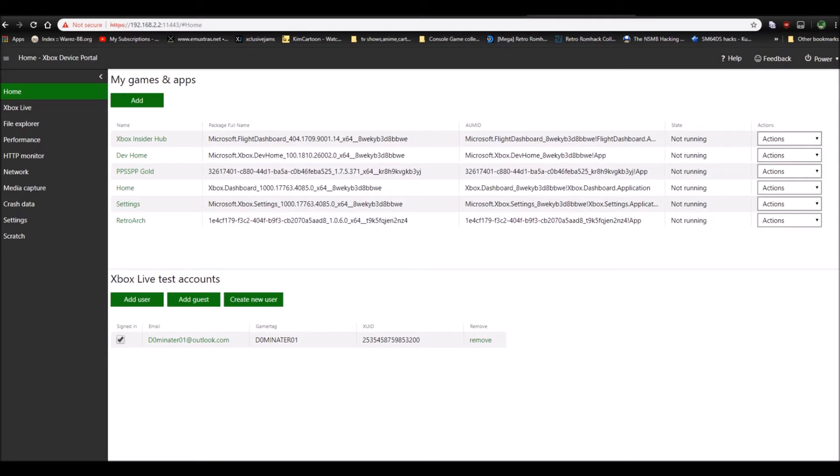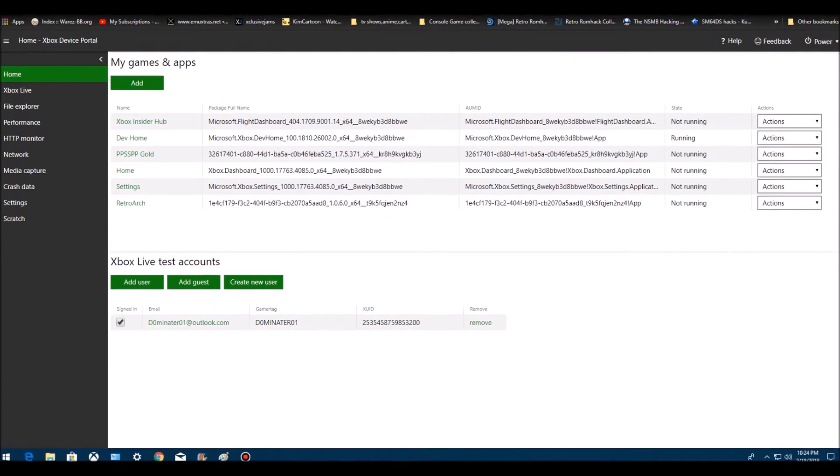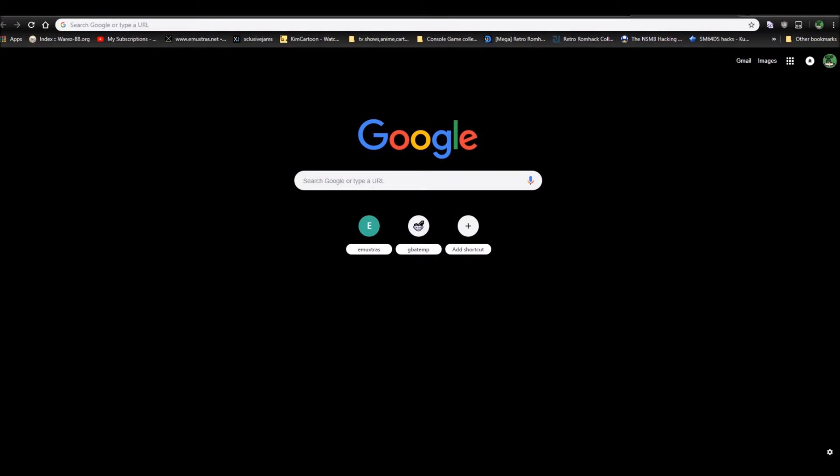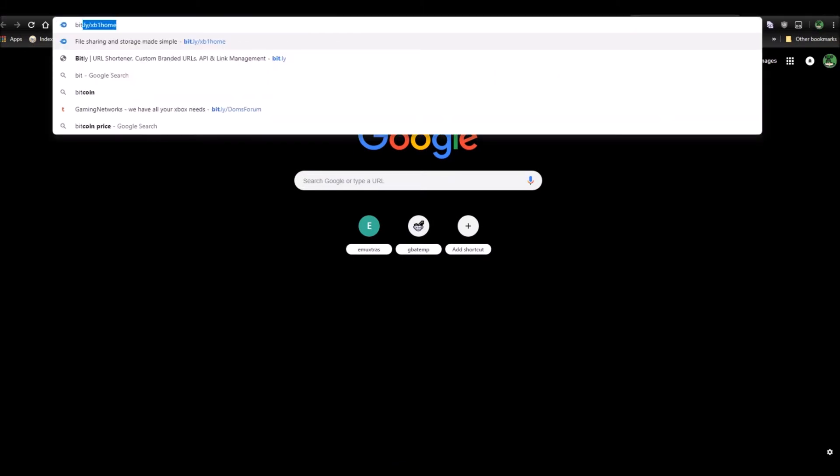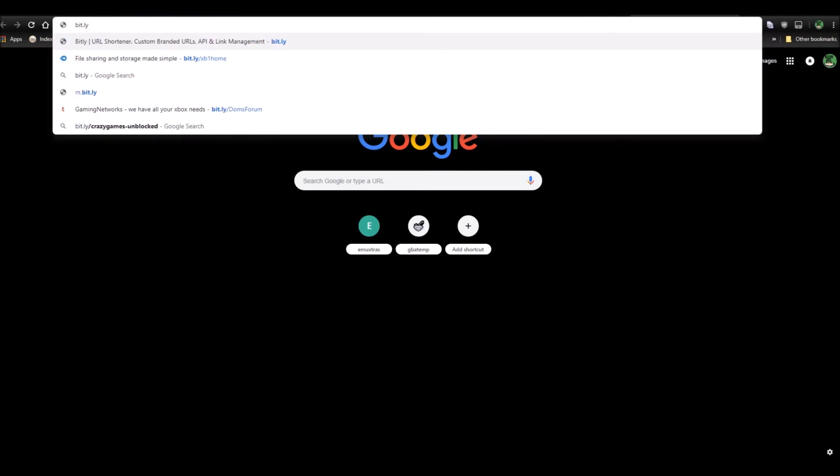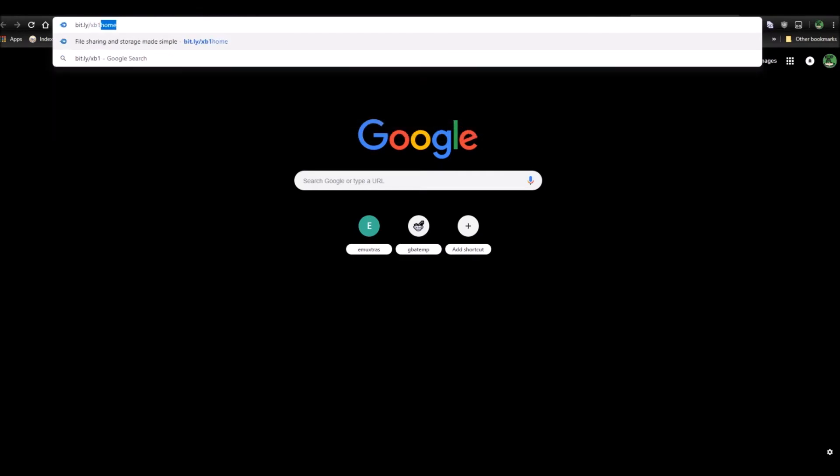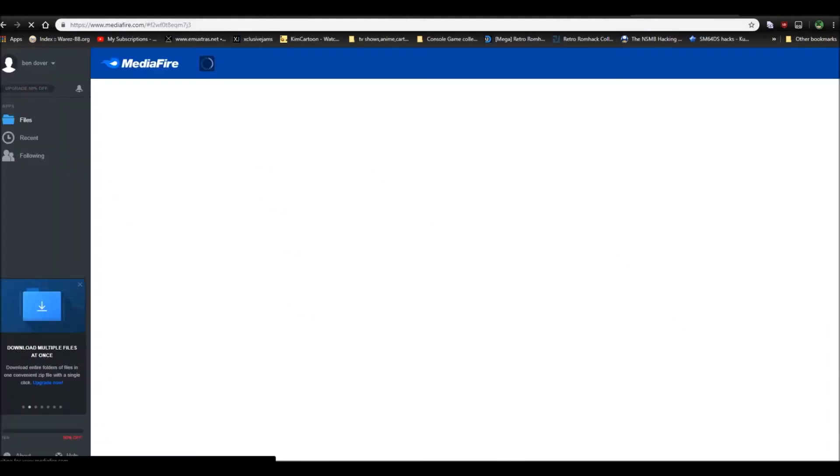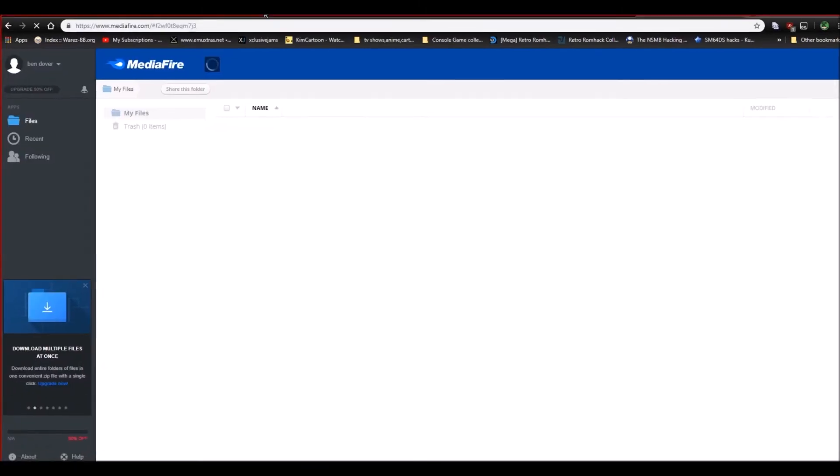And get the homebrew. Let me open a new tab here and go to bit.ly. I know it's there, but I'm going to type it out, XB1HOME, press enter, it'll go to my mediafire page.